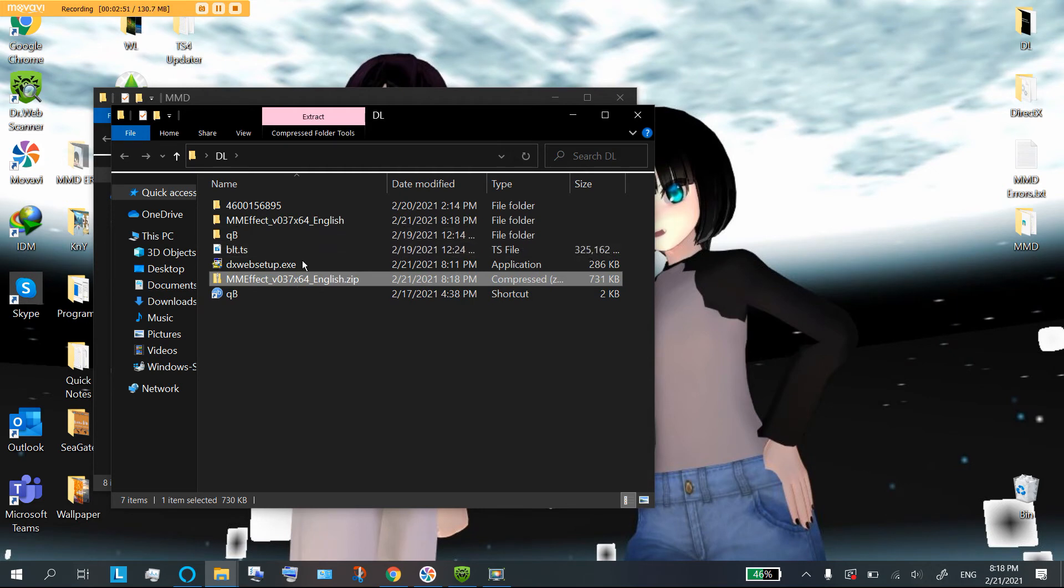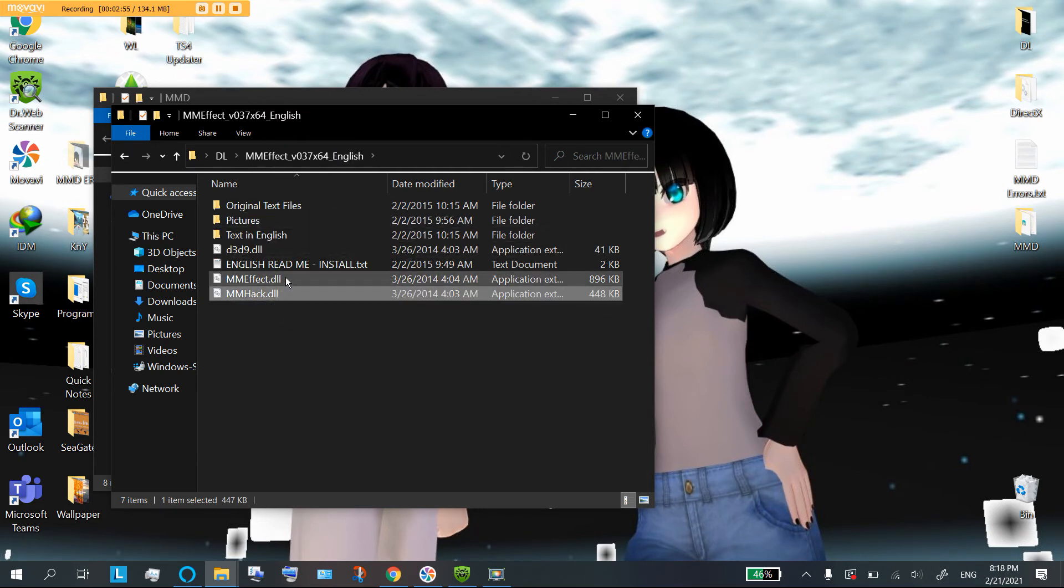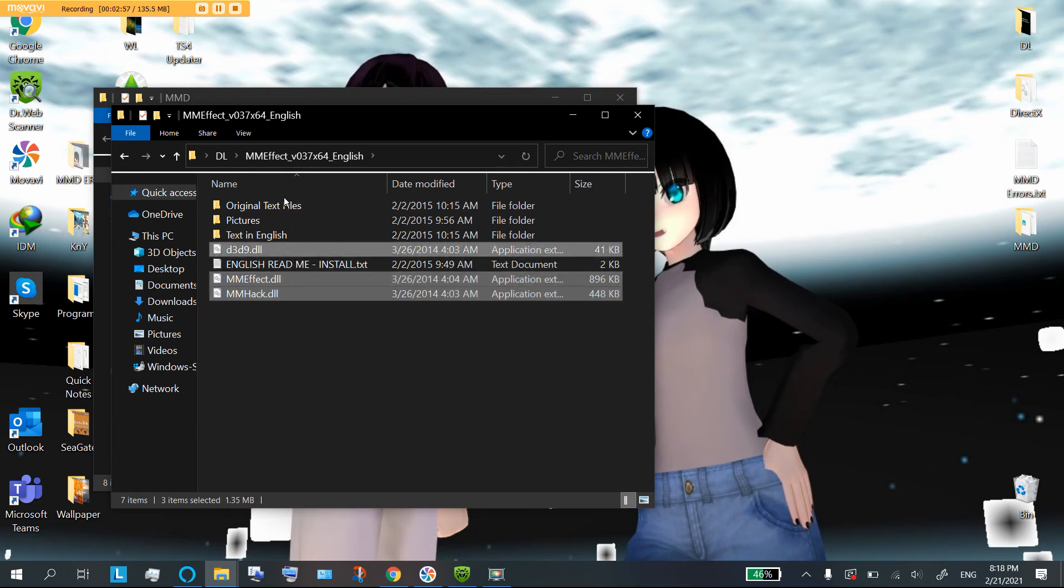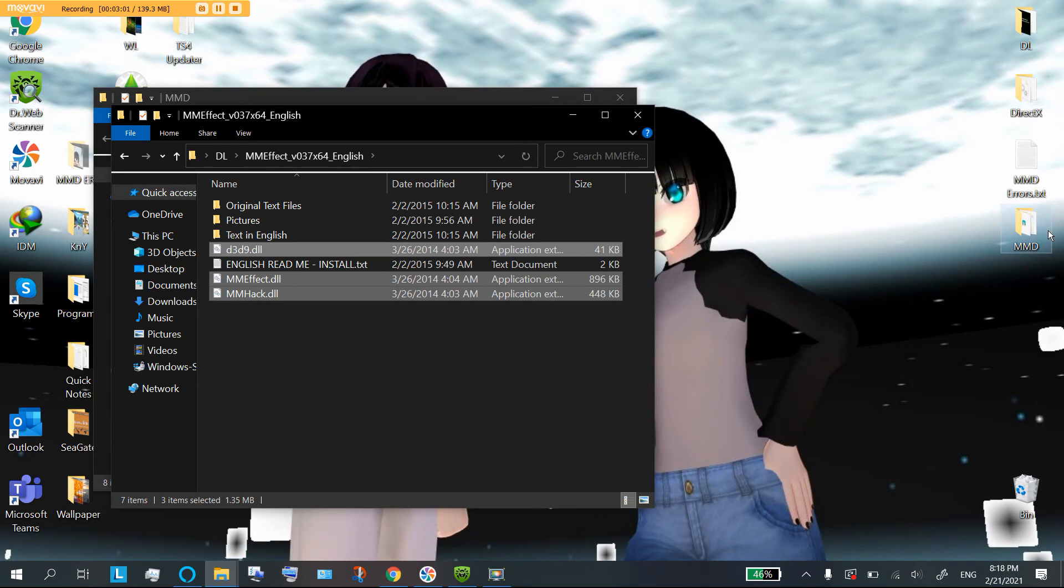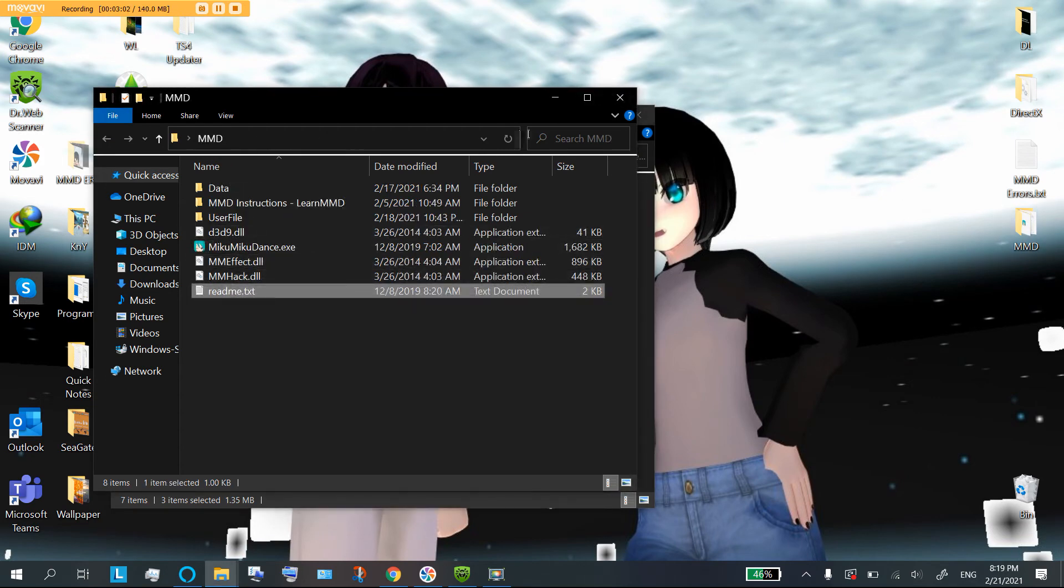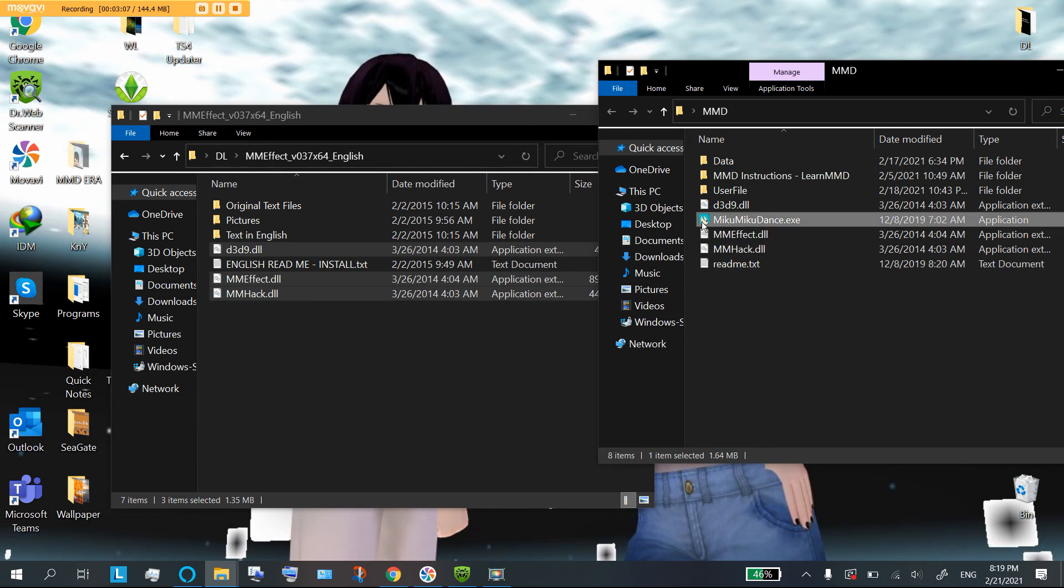Next, you're going to unzip it. Open the folder. And these three files, don't worry about any of these things.